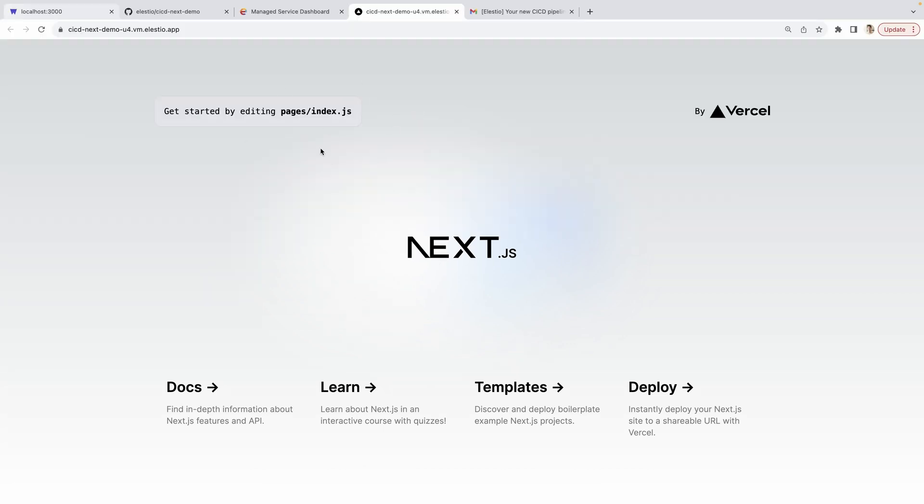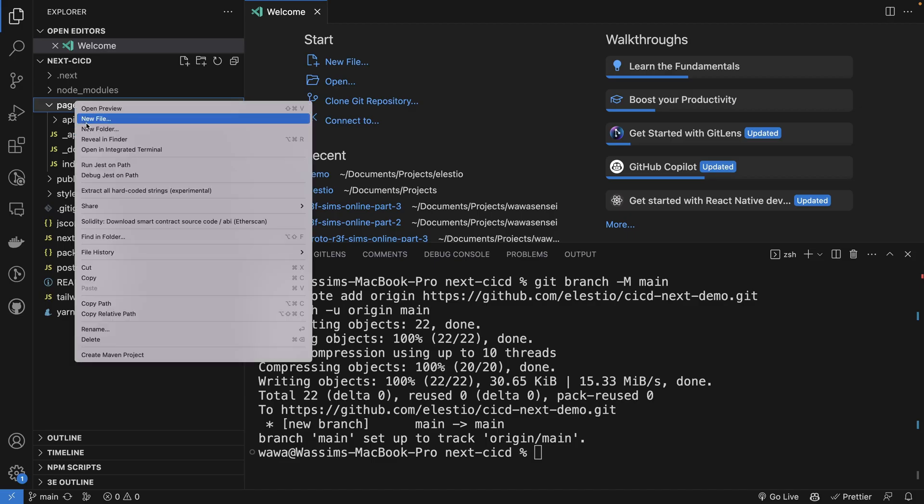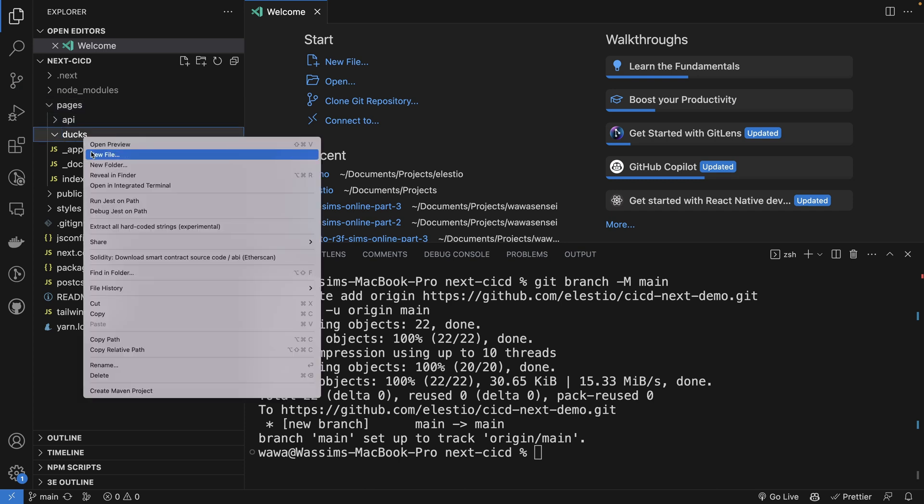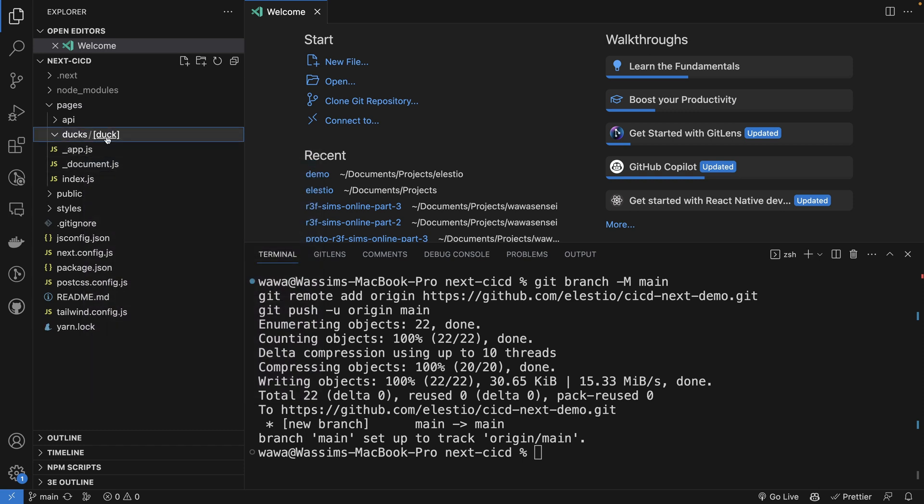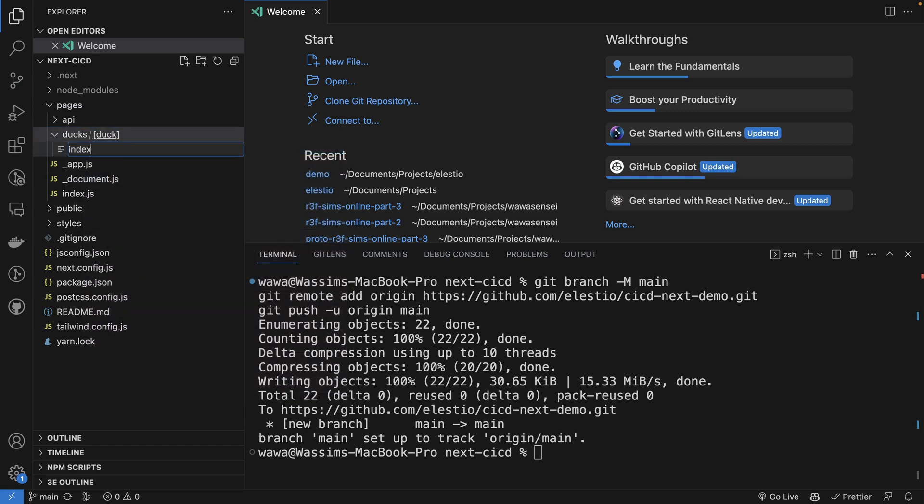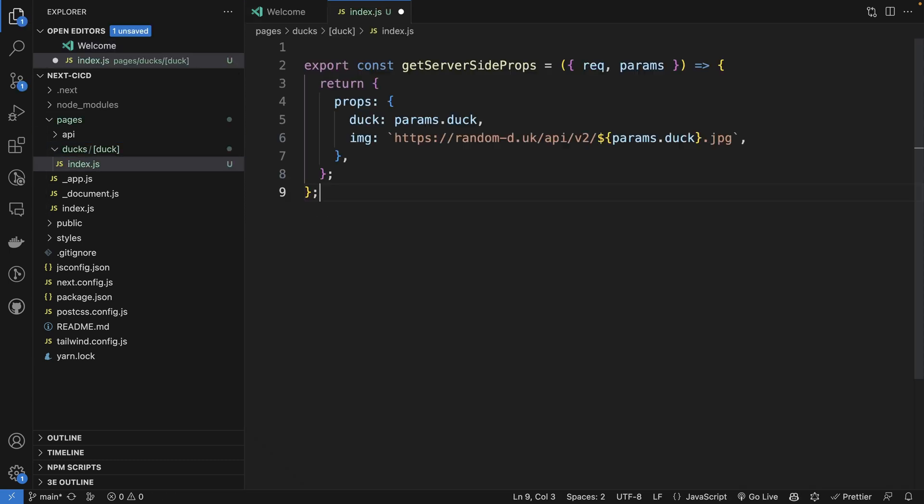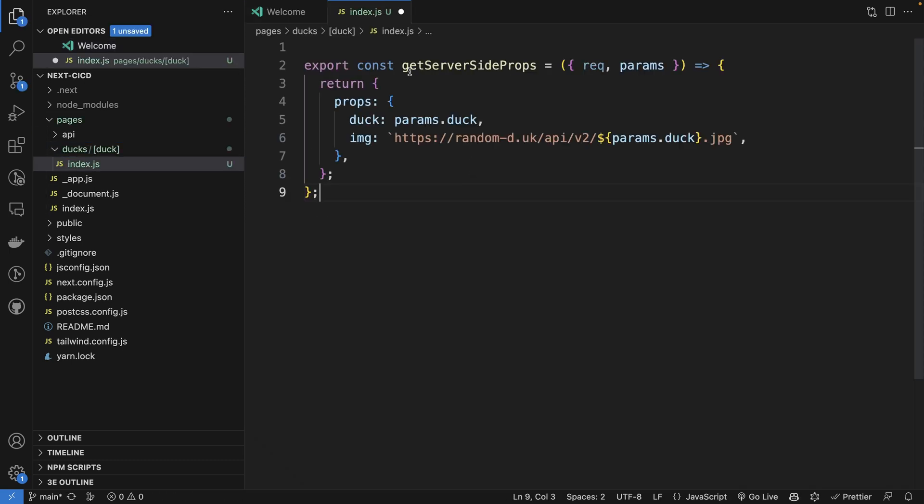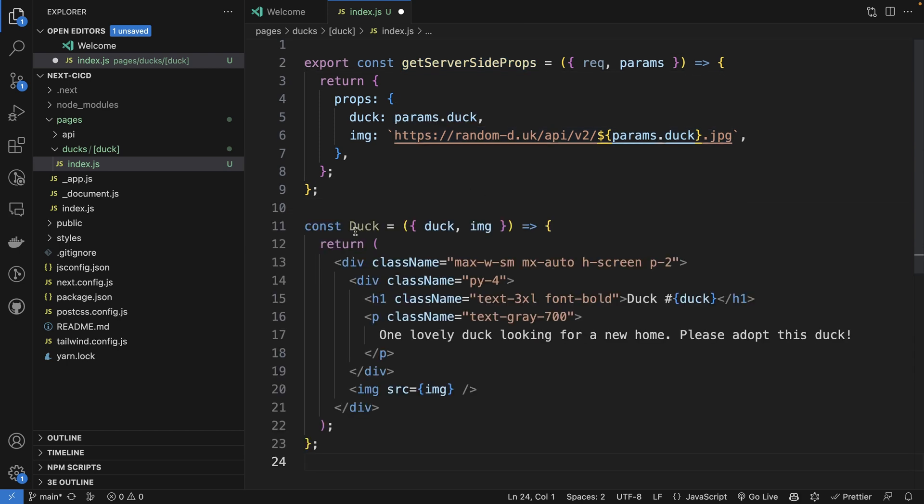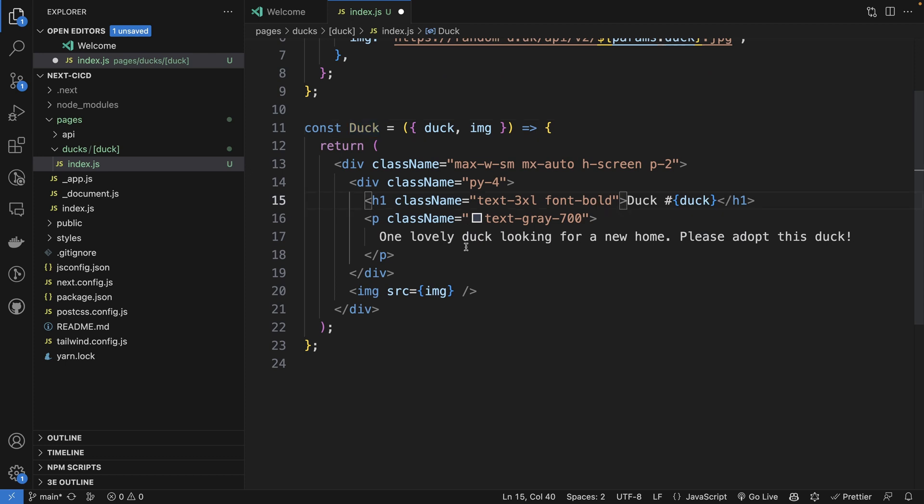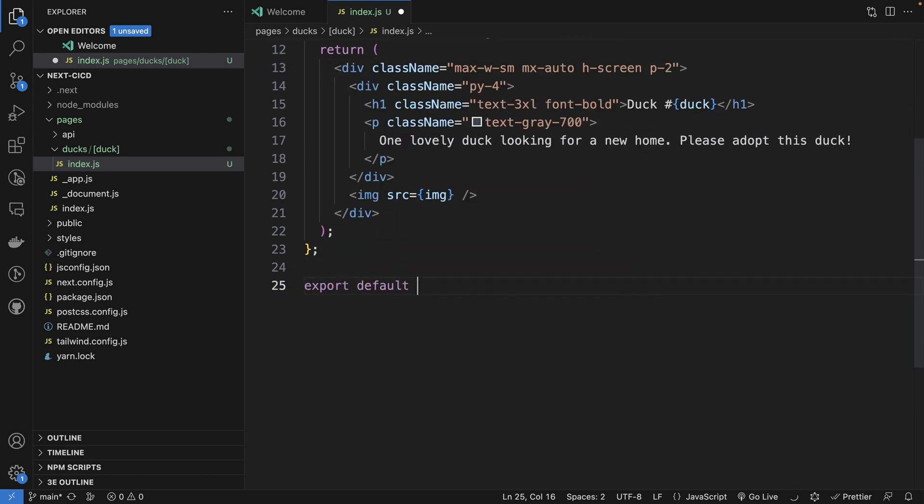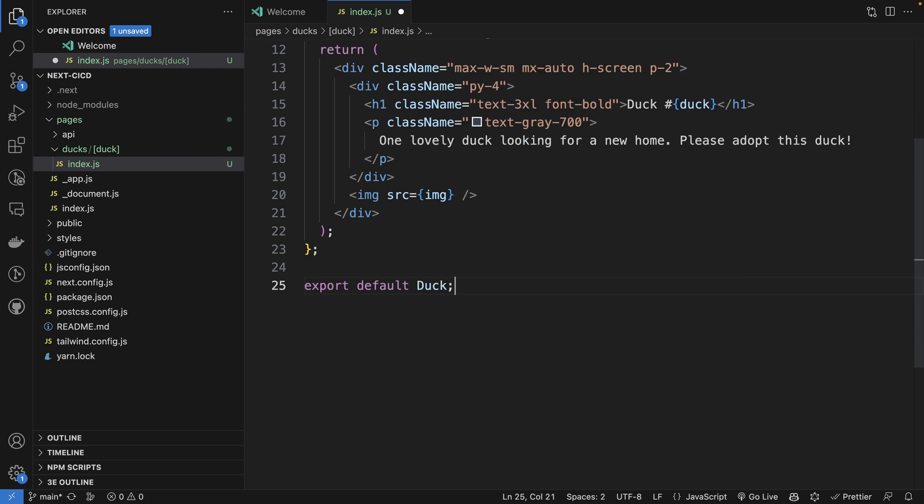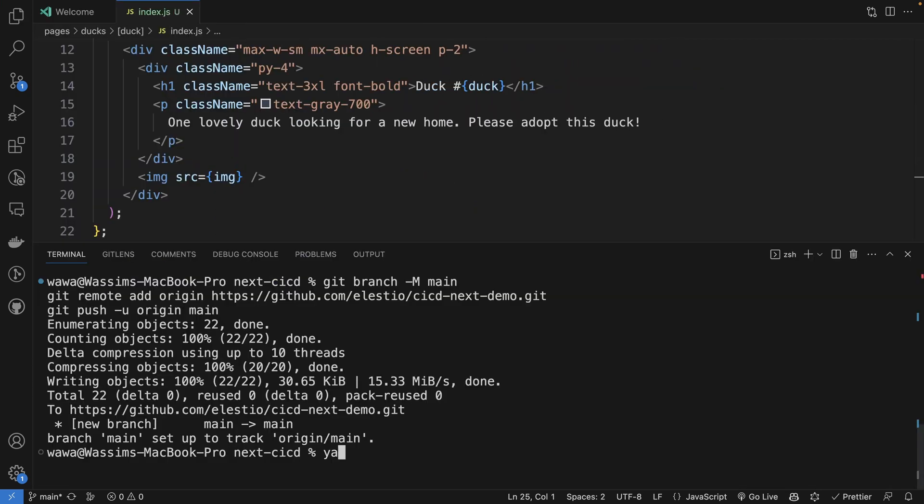Let's try the CI/CD. Let's create a new page. We'll add a folder named ducks. Inside, we will create one folder named duck. So one page per duck. And we'll create a file index.js. We'll be using getServerSideProps to give some props to our component. And let's create a duck component. That is a page with the image of the duck and its name and description. Let's export our duck.